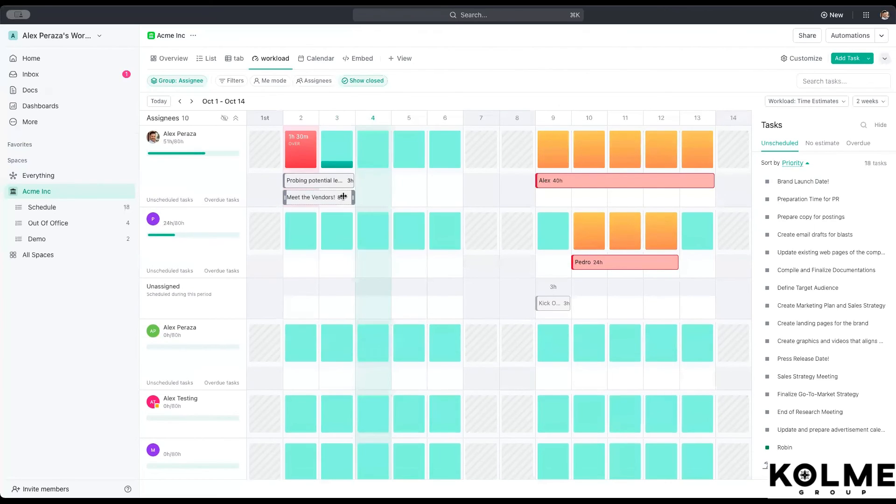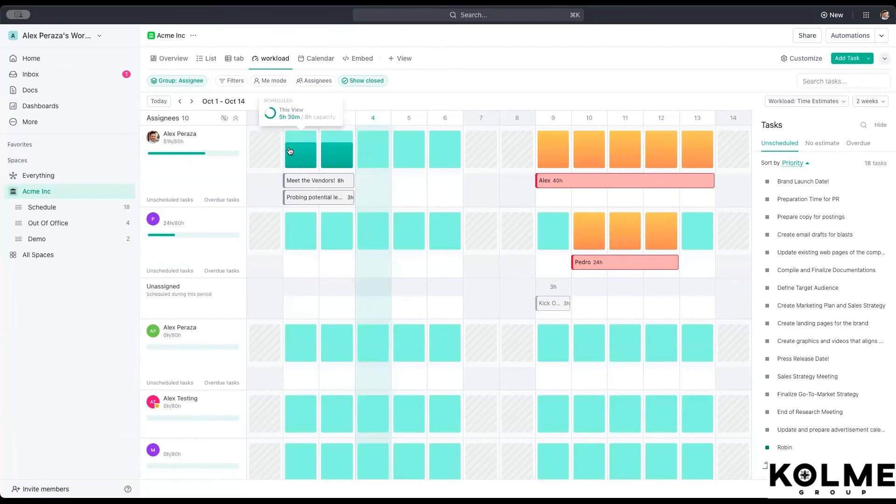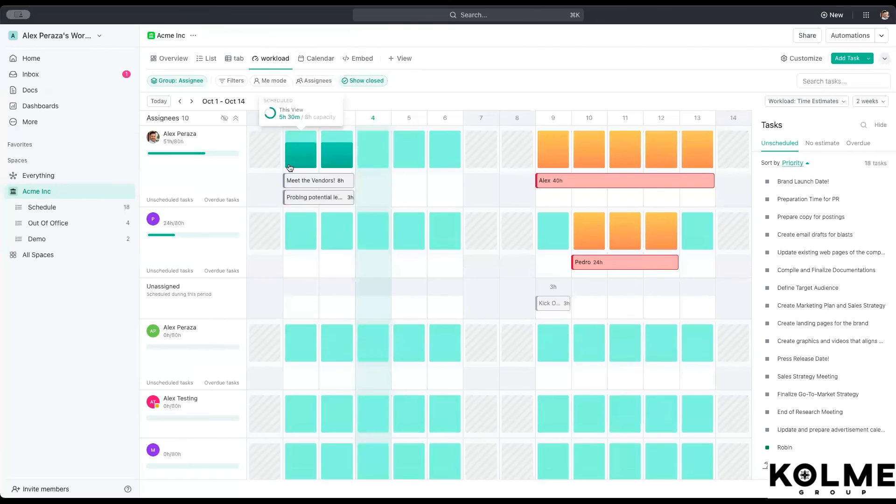But if I were to stretch this one over here, now we have an even number. See how we have the little darker green filling up the bar. This is the capacity that the person has now. The person has that little bit of green left.